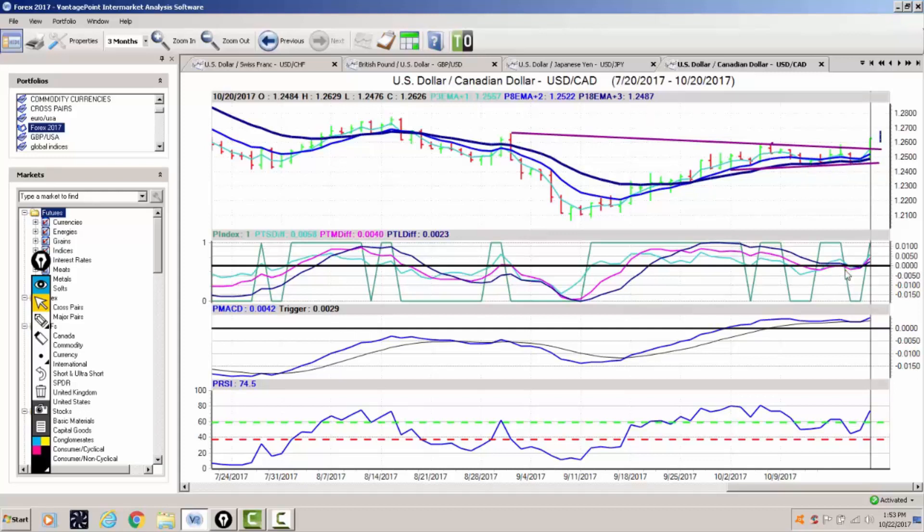Our main indicators, the predicted MACD, the predicted short, medium, and long-term differences, along with our strength indicator and neural index, all pointing higher. But again, if this is a true breakout, then we want to watch the 125.50, 125.80.